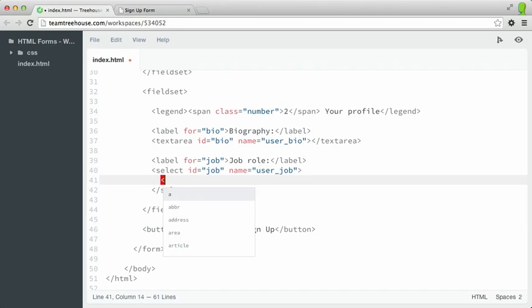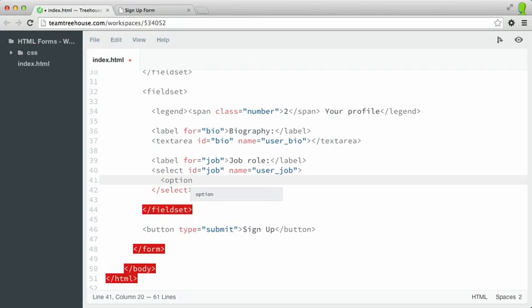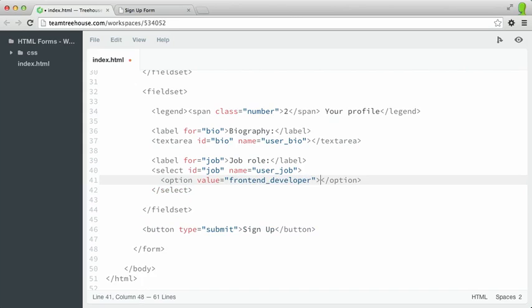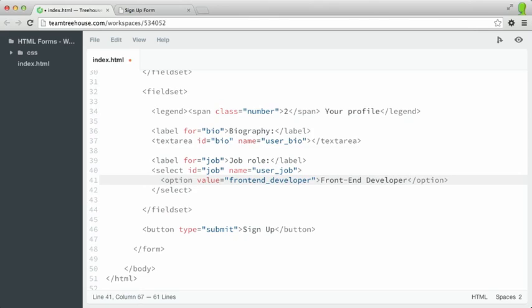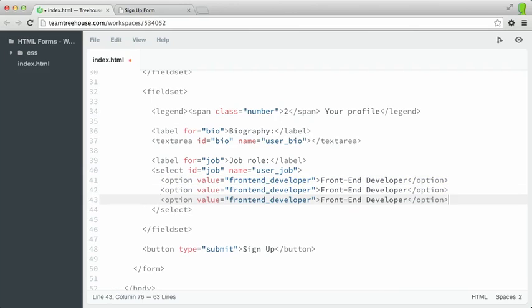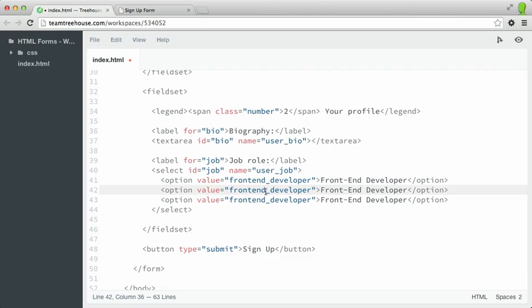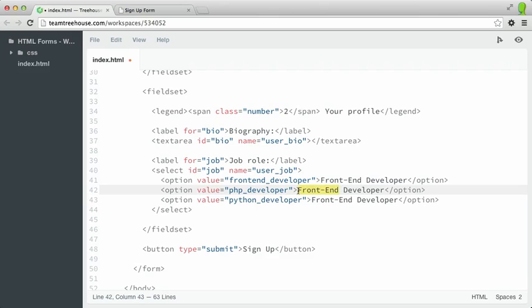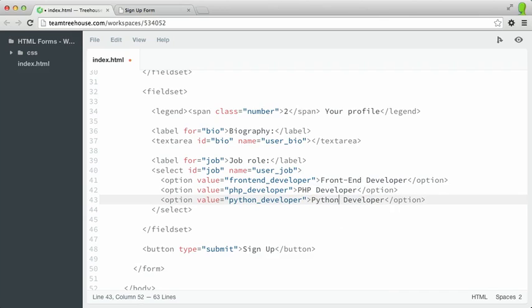So first, type the option element, and I'll give it a value of front-end developer. And then inside of the two option tags, I'll type that out. I'll say front-end developer. And I'll just copy and paste this a few times because we're just going to change the values here. So instead of front-end developer, let's say something like PHP developer, and then we'll say Python developer.